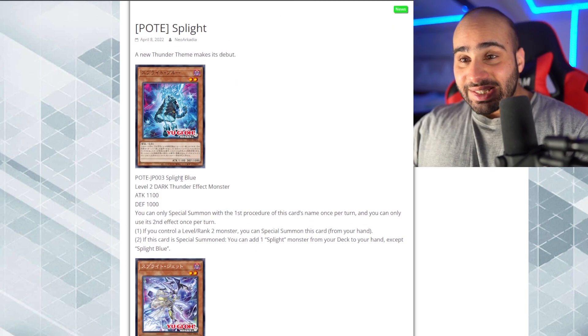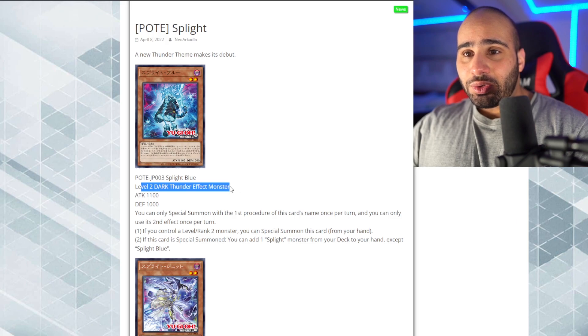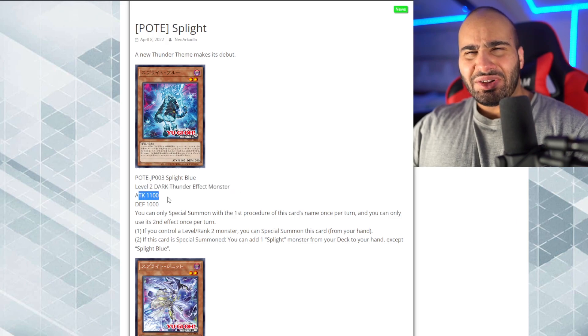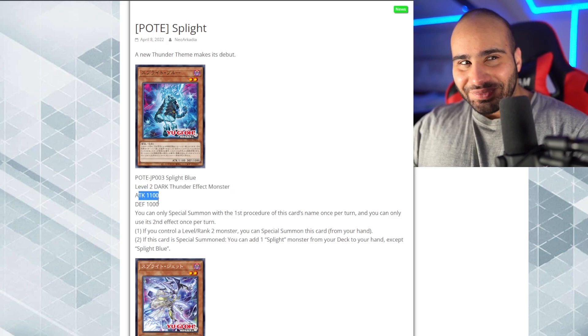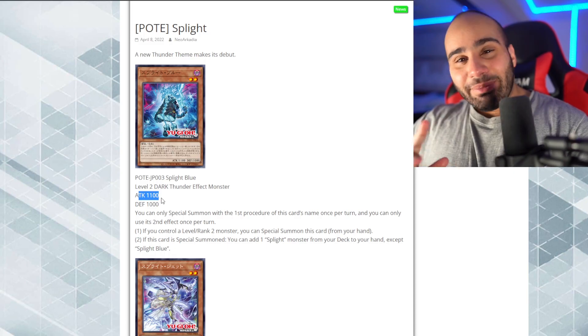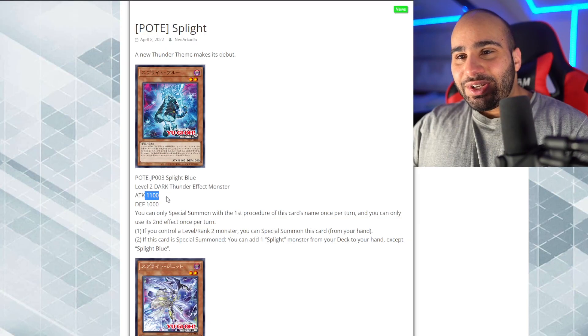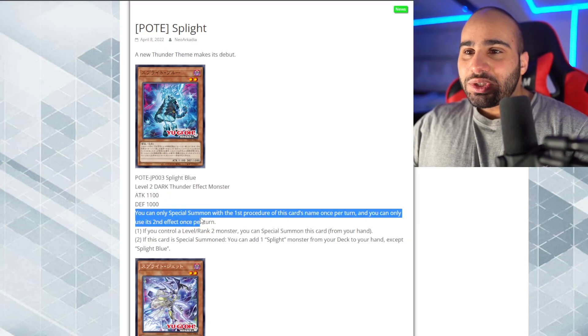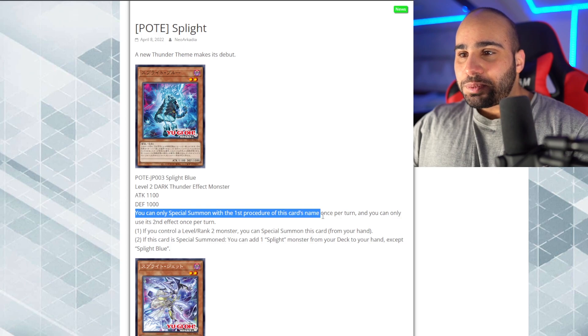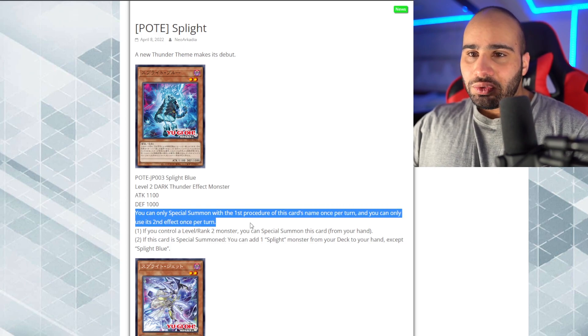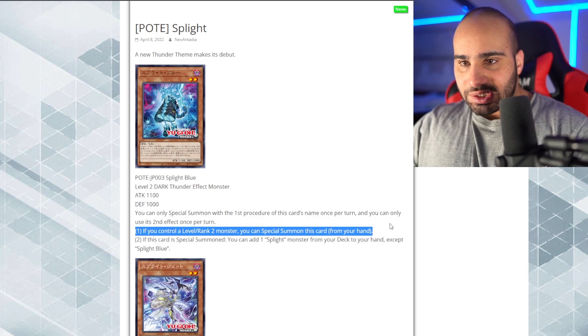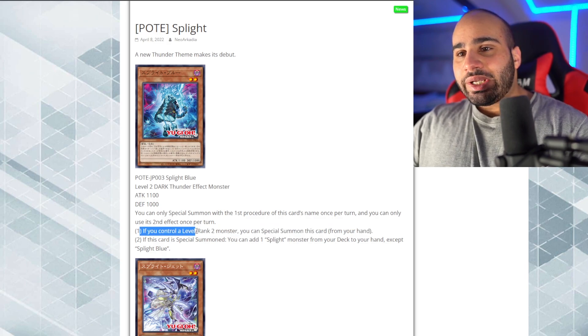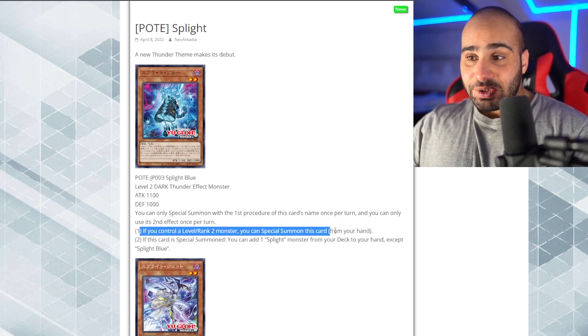Anyways, the first card is Splite Blue. Level 2 Dark Thunder Effect Monster. 1100 Attack, 1000 Defense. You can only special summon with the first procedure of this card's demons per turn, and you can only use the second effect once per turn. So, in other words, this is an inherent summon. If you control a level or rank 2 monster, you can special summon this card from your hand.